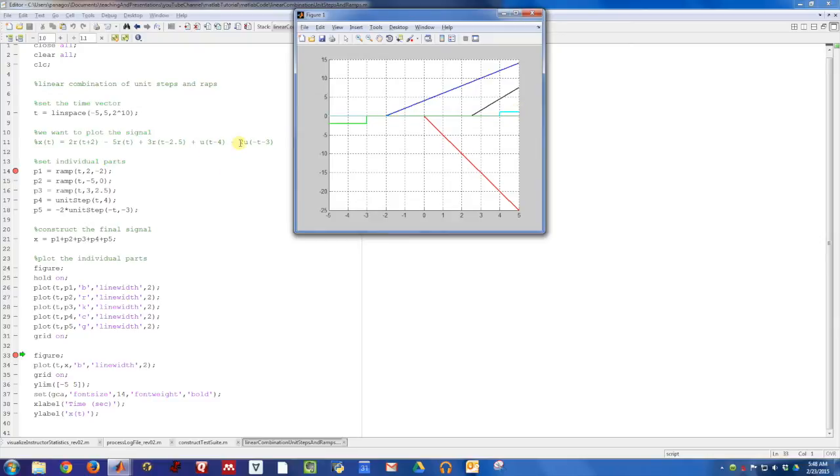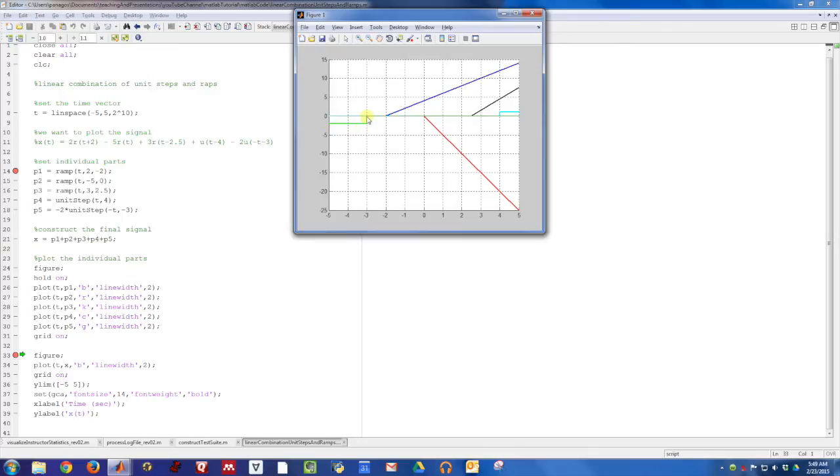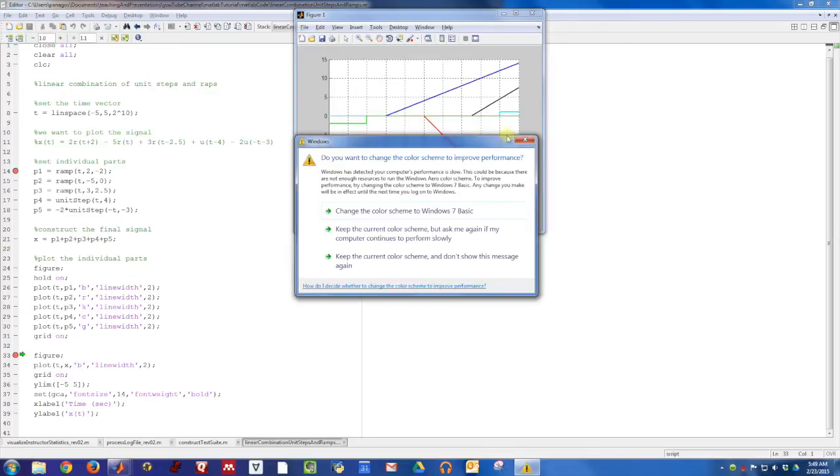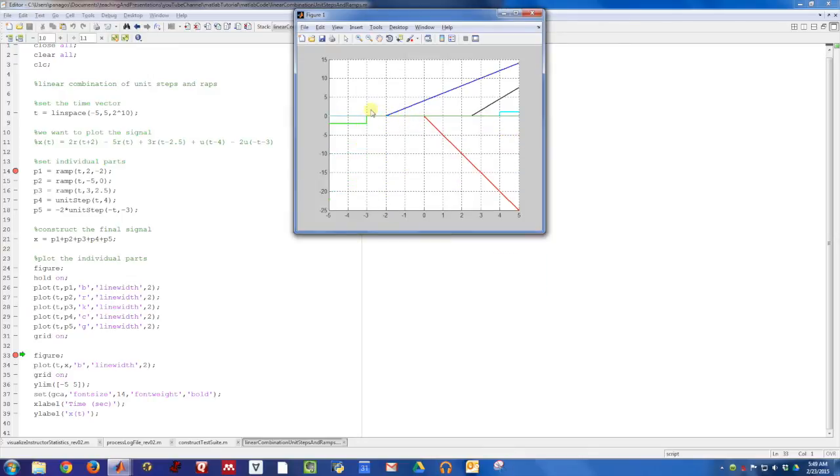And then finally the time reversed unit step. It is on with a value of negative two, right? It's supposed to have a value of negative two. It's on. And then at time negative three it turns off and goes to zero and it's zero for all time. So these are all the components that we should be seeing.